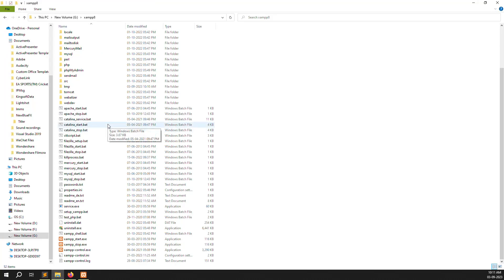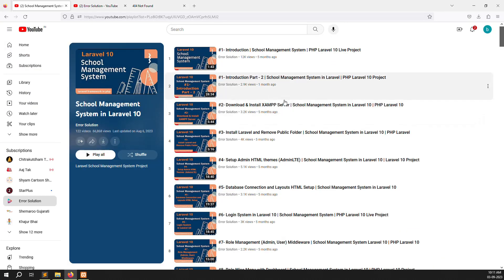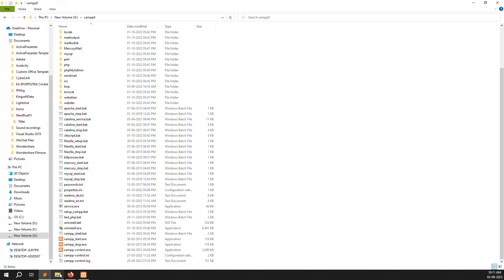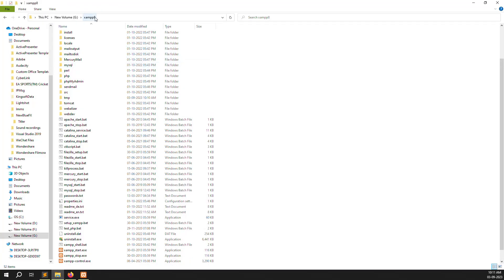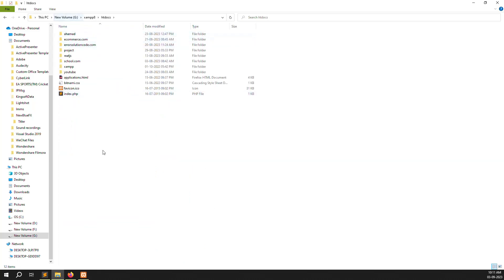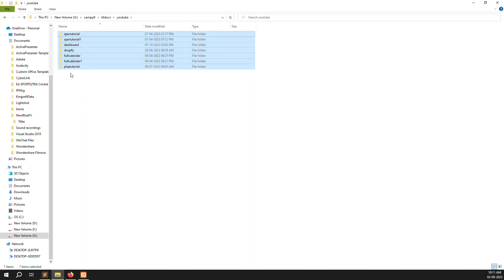Once you can install and start the server, you will see that the web server is available. First of all we need to install a fresh Laravel. For how to install the web server, go to my other series and watch a five-minute video. I will also provide the link in the description. Now I want to start installing Laravel. Go to your server — my server is XAMPP — and inside you can see the htdocs folder. I have also created a separate folder called youtube where I do my projects.